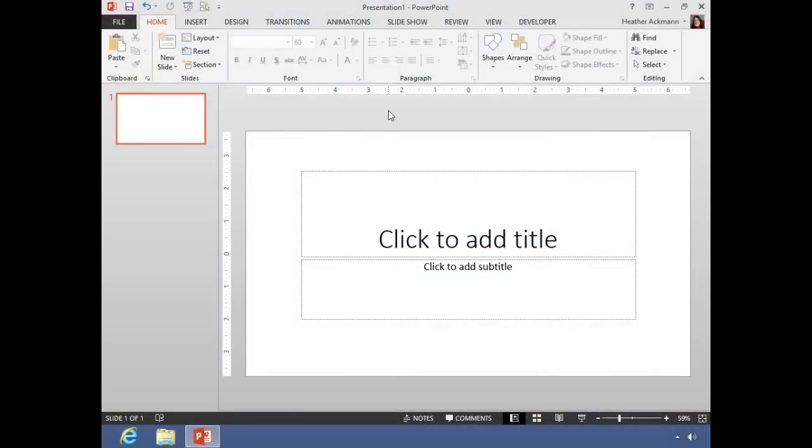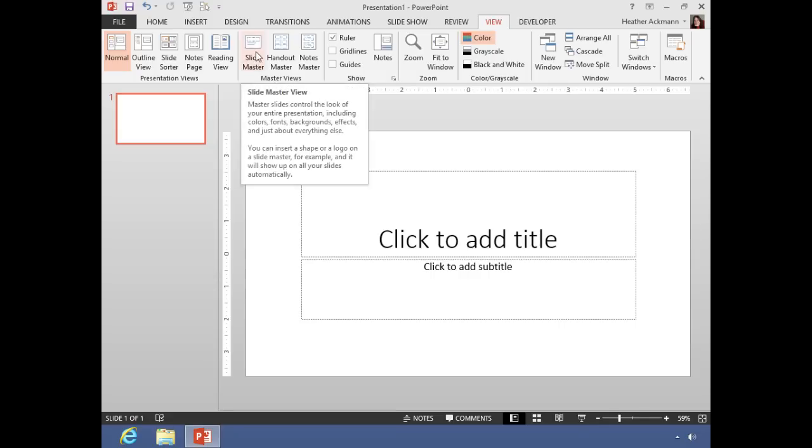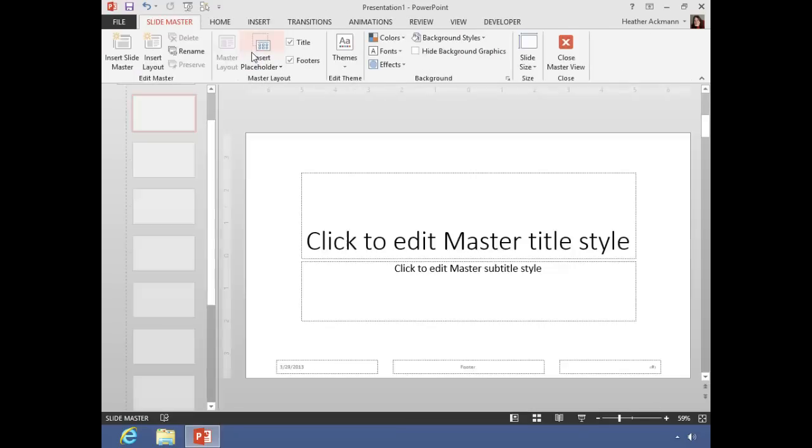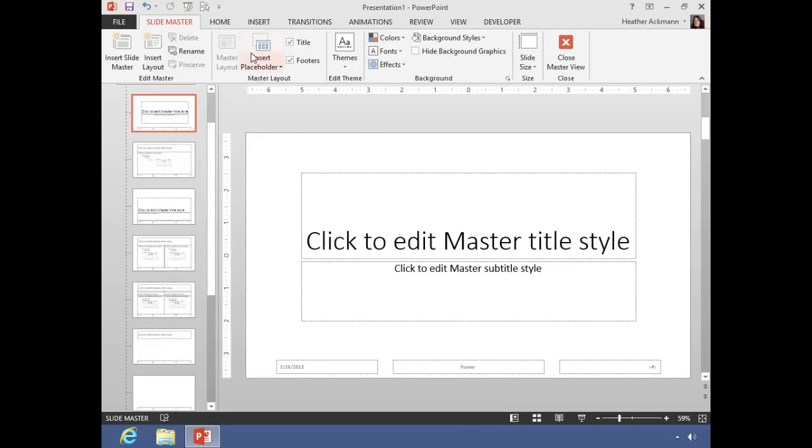Jumping back to PowerPoint to begin creating a template from this blank presentation, we'll need to jump over to a different view, our slide master view. Click on the View tab, and in your Master Views group you should see a button called Slide Master. Click that and that will open your slide master view.